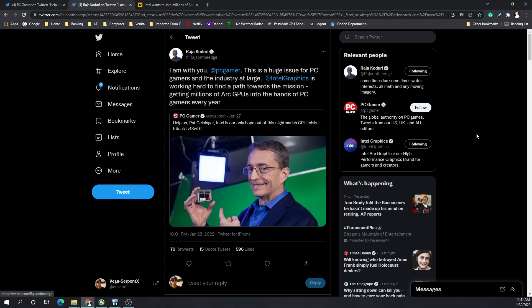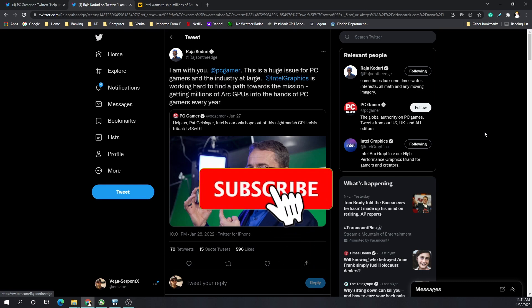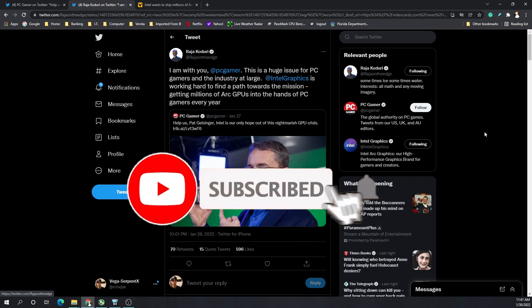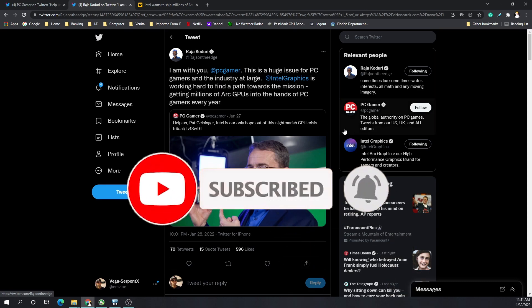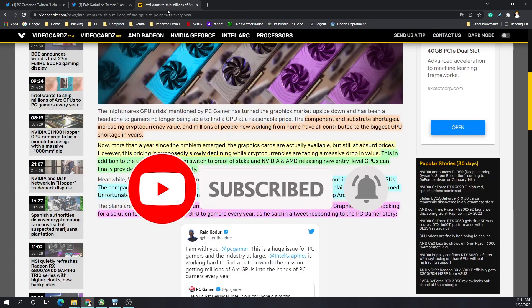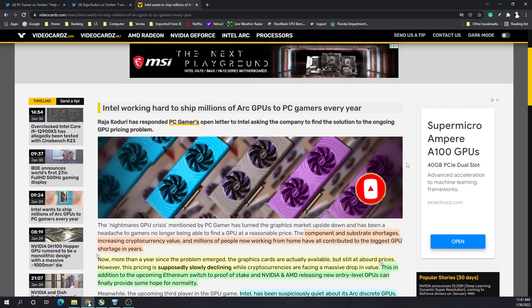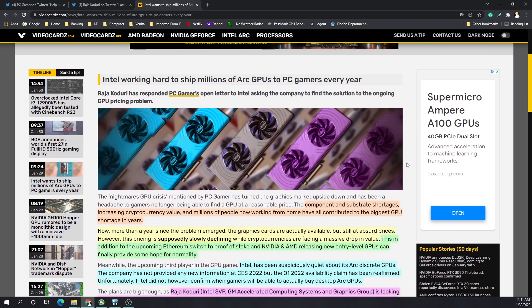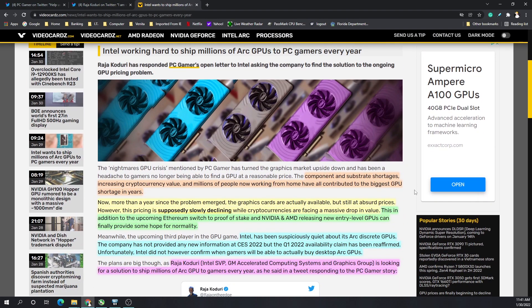So Roderick Dory responded to PC Gamer noting that this is a huge issue for PC gamers and industry at large. Intel Graphics is working hard to find a path towards the mission and getting millions of Arc GPUs into the hands of gamers every year.